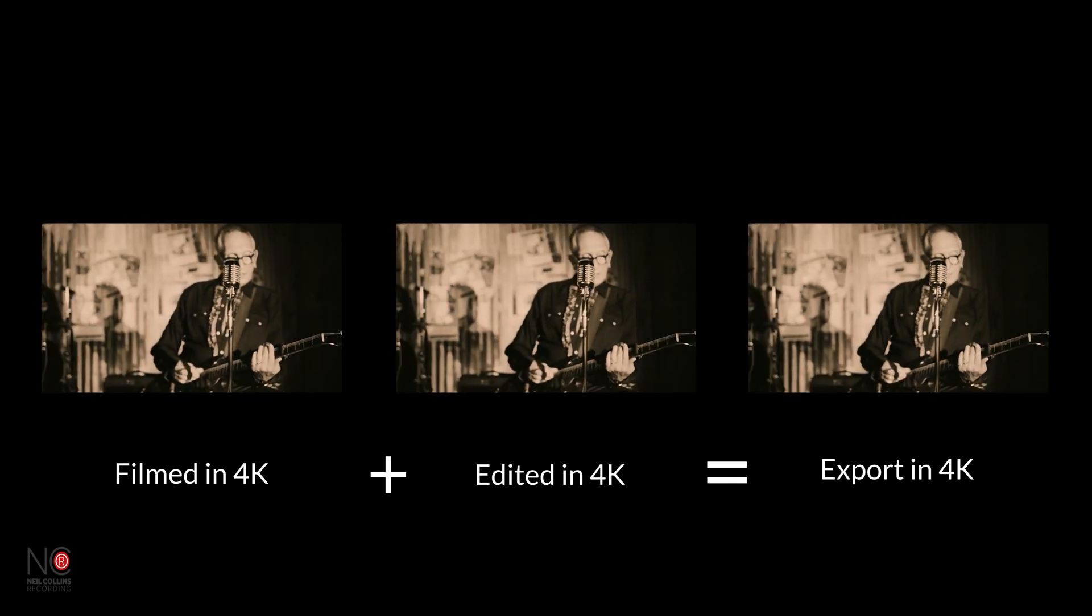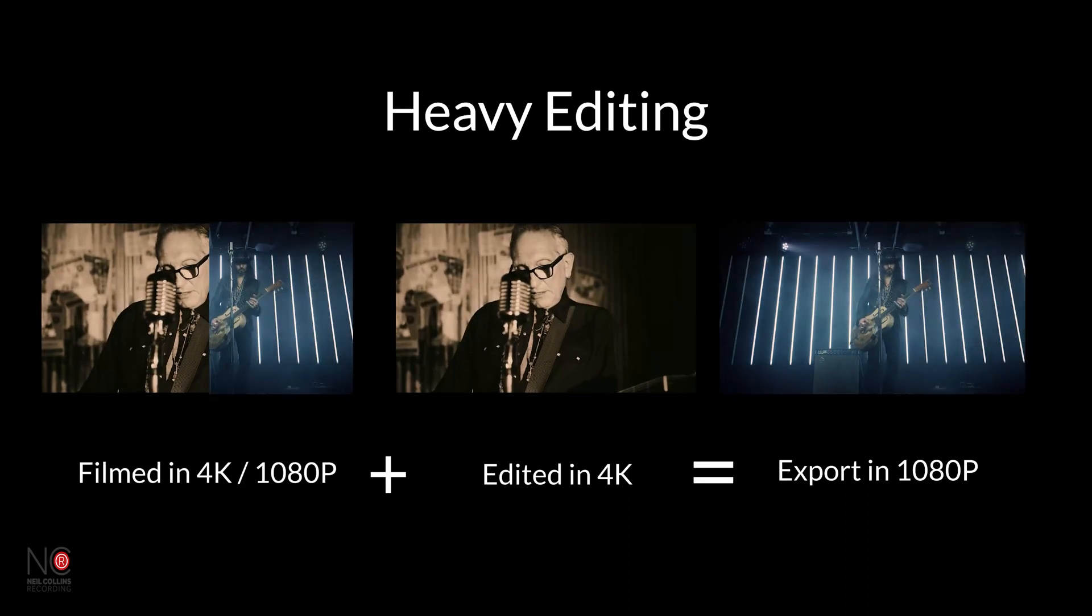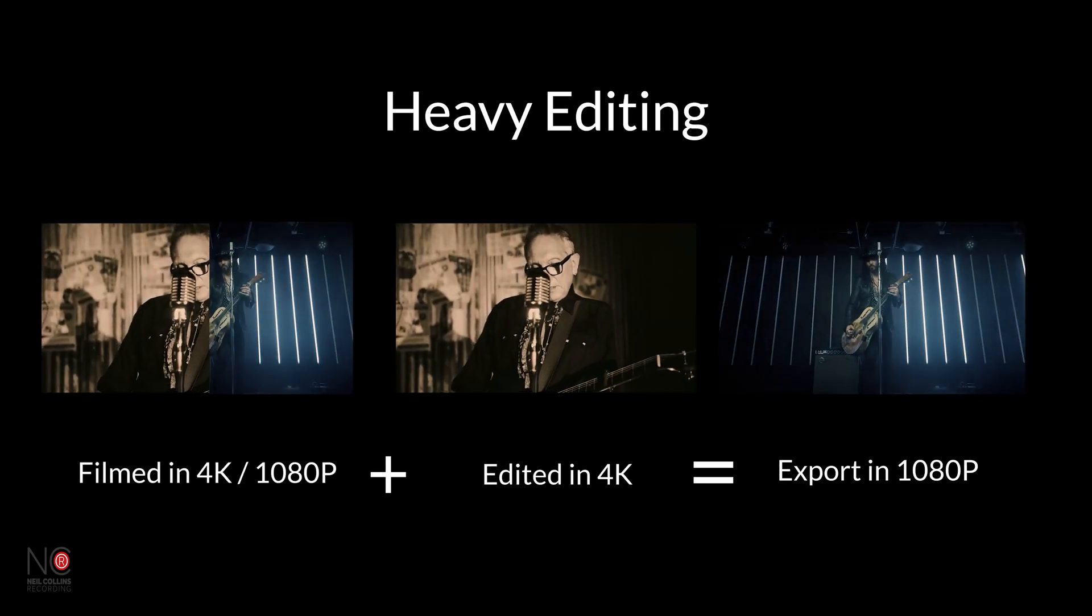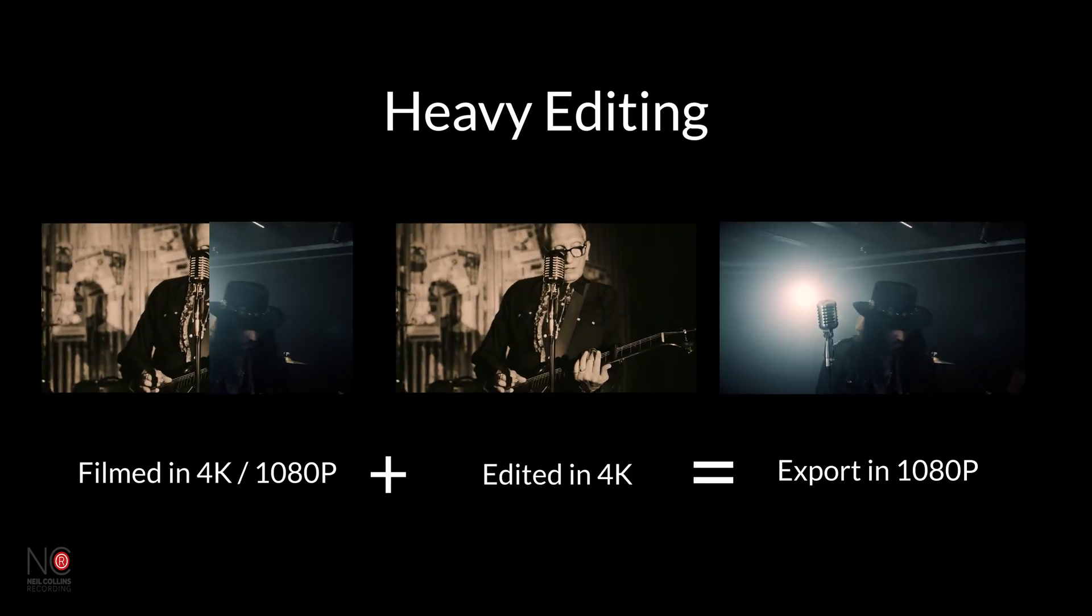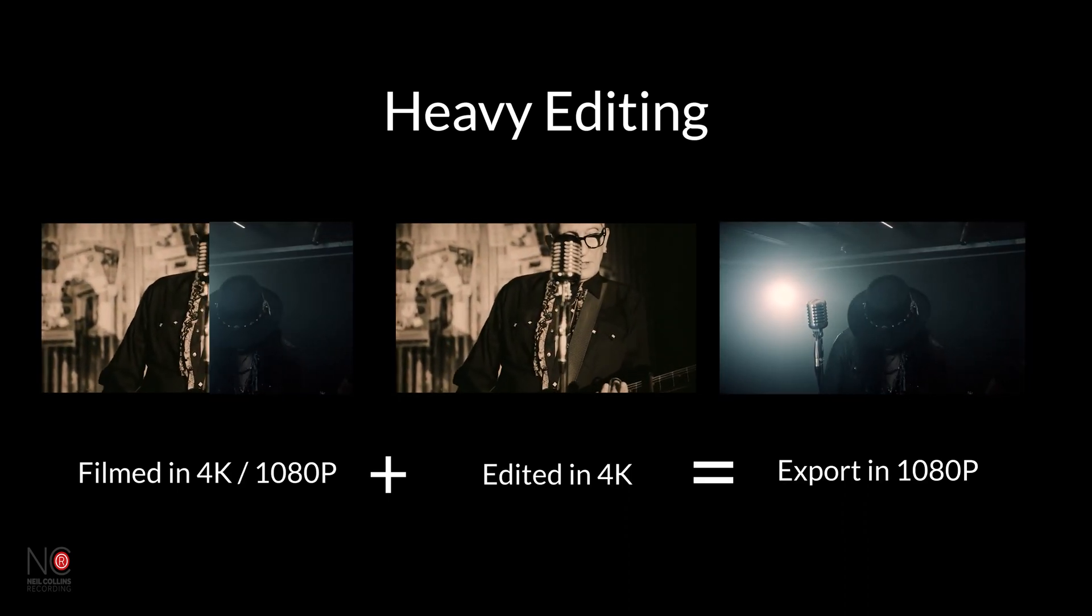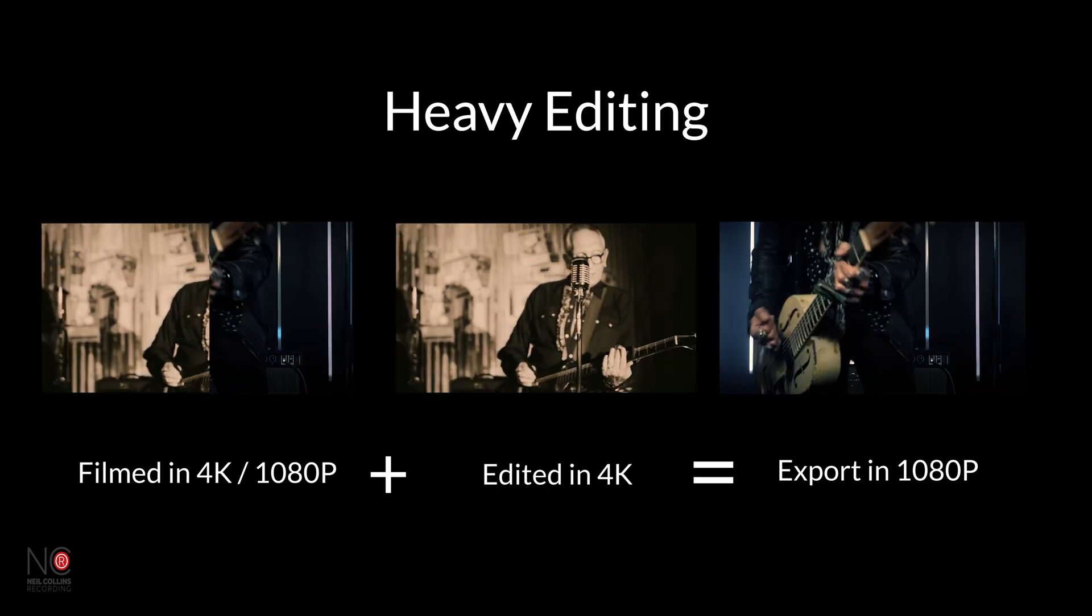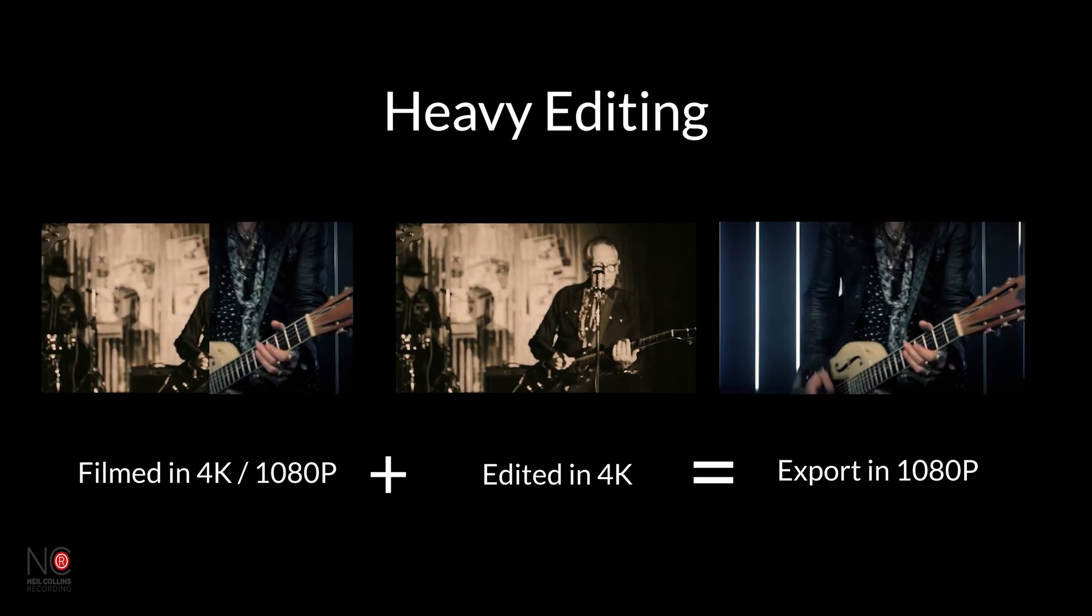Now there are a few exceptions to this. If you film in 4K and then do some fairly extensive editing that involves a lot of cropping, then you might be better off exporting your video in 1080p because you'll still get an HD video, but the cropped images will probably look sharper in 1080p than they would if you exported in 4K.